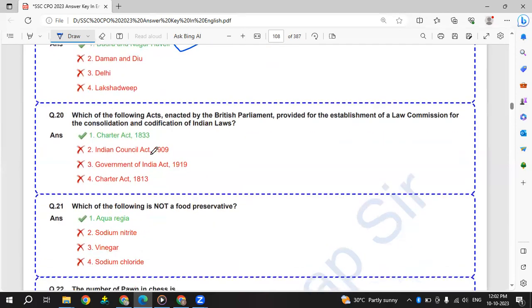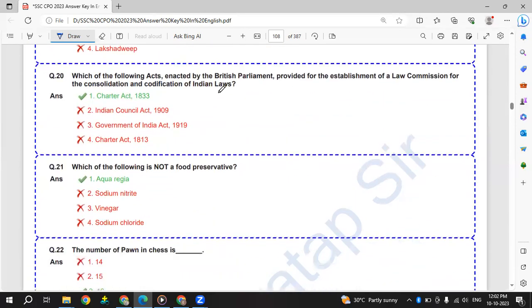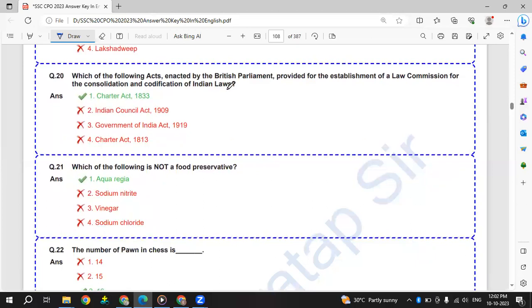Which of the following acts enacted by British Parliament provided for the establishment of a law commission for the consolidation and codification of Indian laws? That is Charter Act 1833.